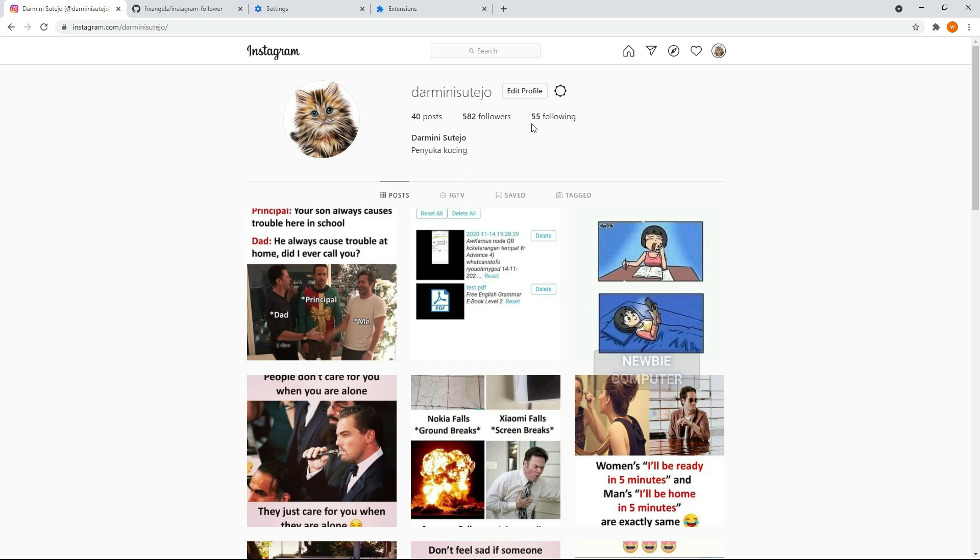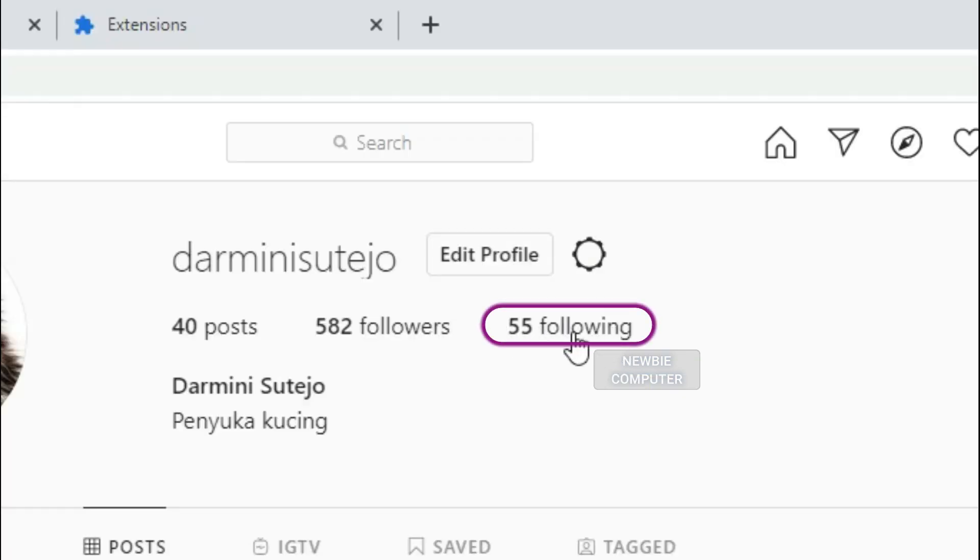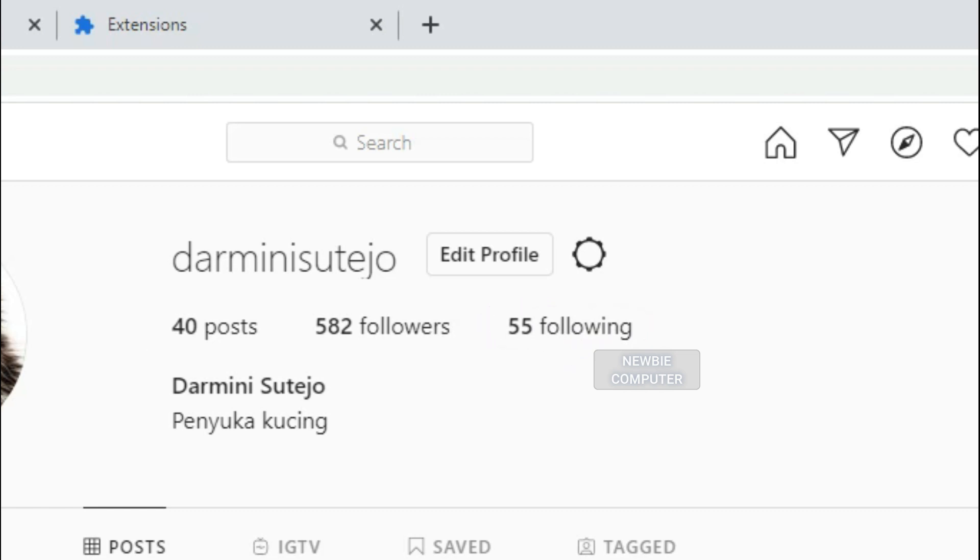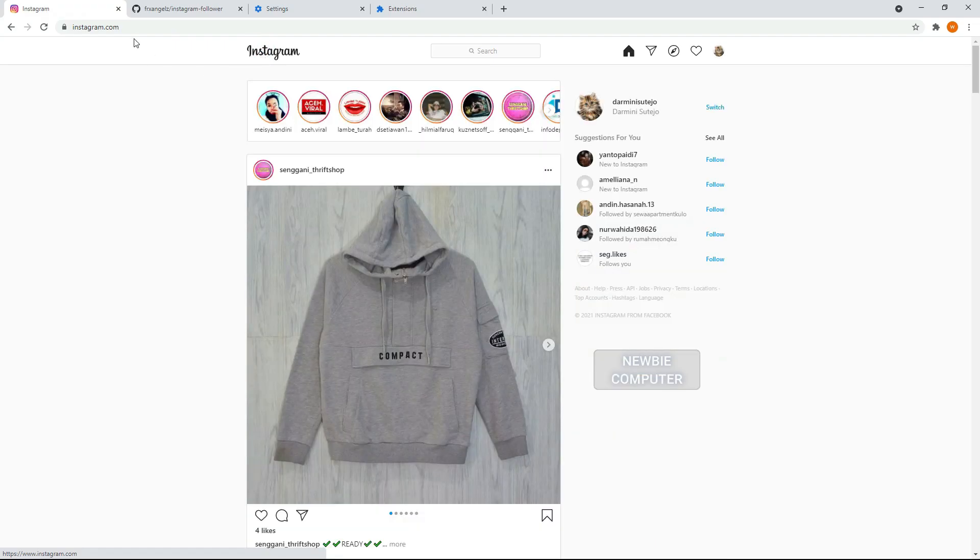Now go to Instagram page, make sure you're logged in. Reload the page to make sure the extension is loaded properly.